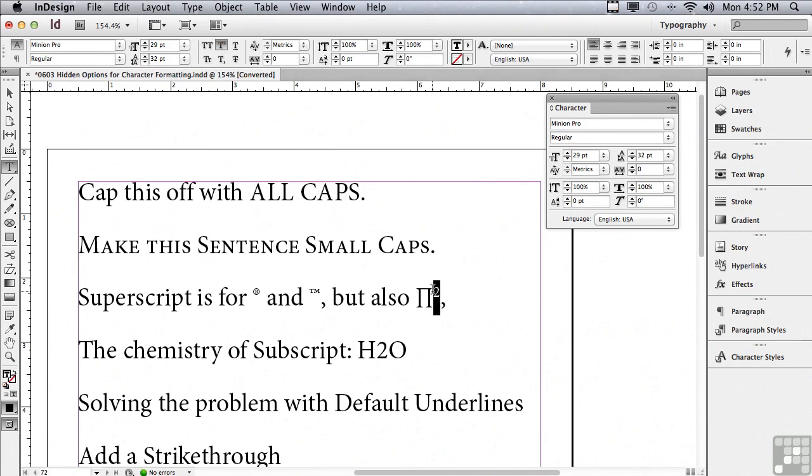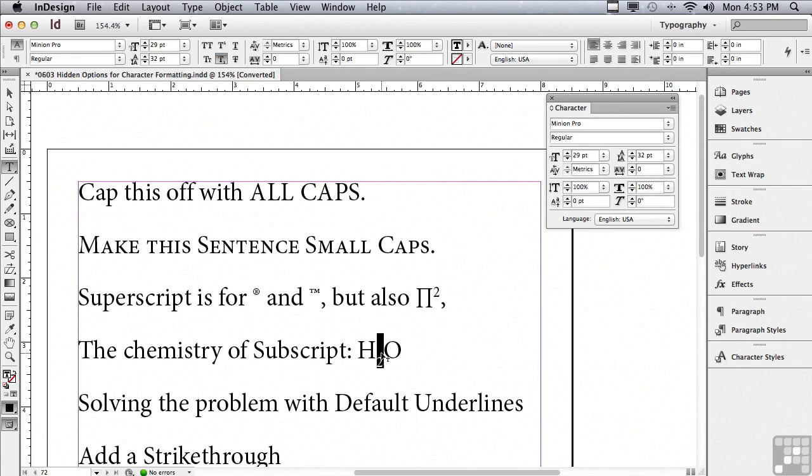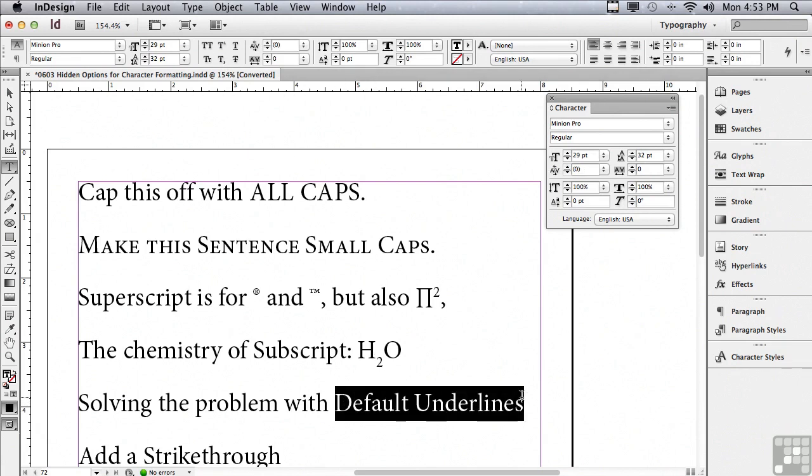And you can see the two has been made smaller and raised up. But in chemistry for water which is H2O, I might want to use subscript, and you can see it's moving it down and making it smaller.